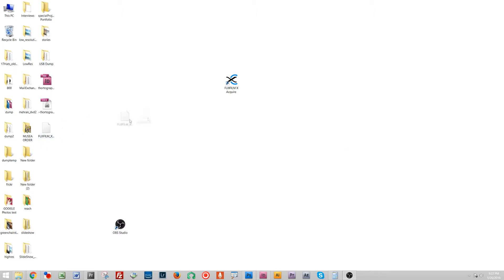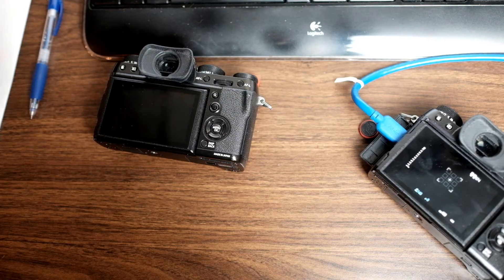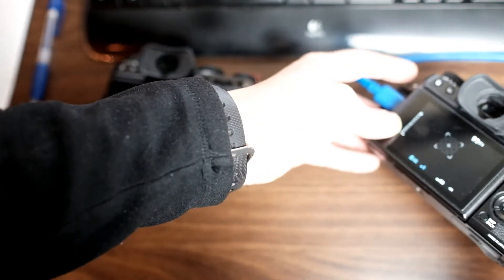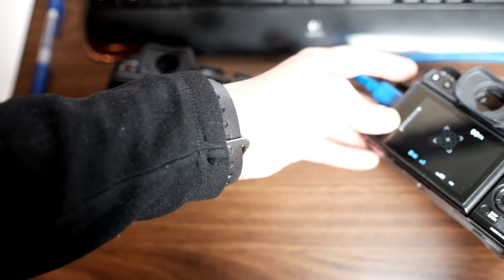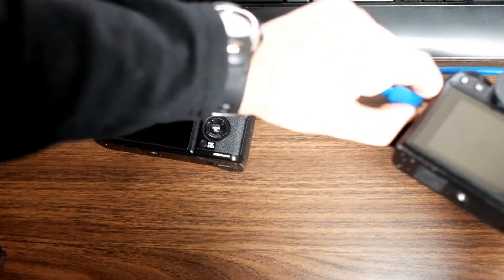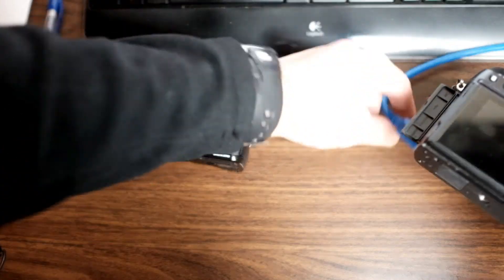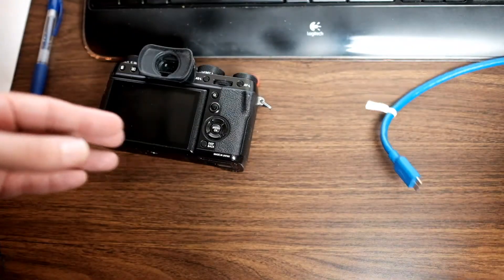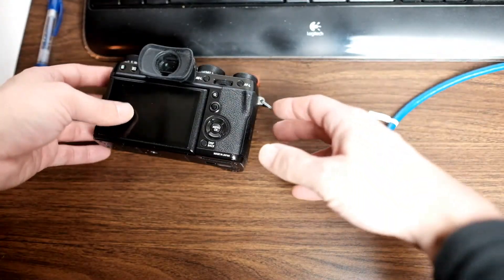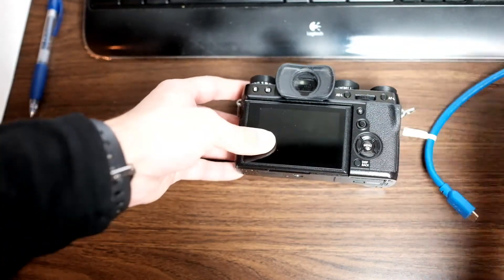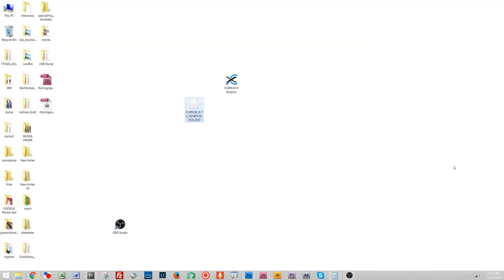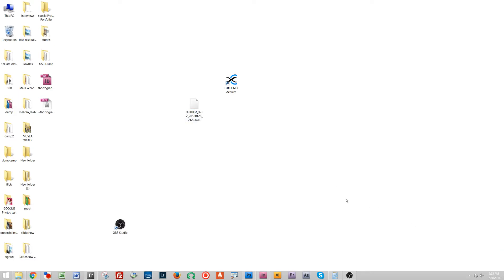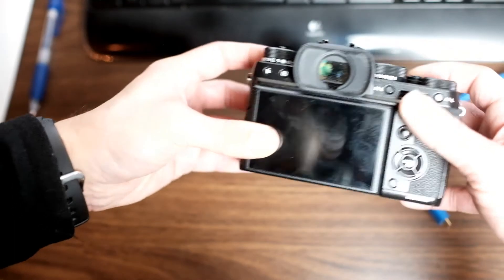So I'm gonna unplug this. I'll turn it off, unplug this, I'll set this camera aside and I'll take my second camera. I'm gonna close out of the software just so that there's no confusion here.